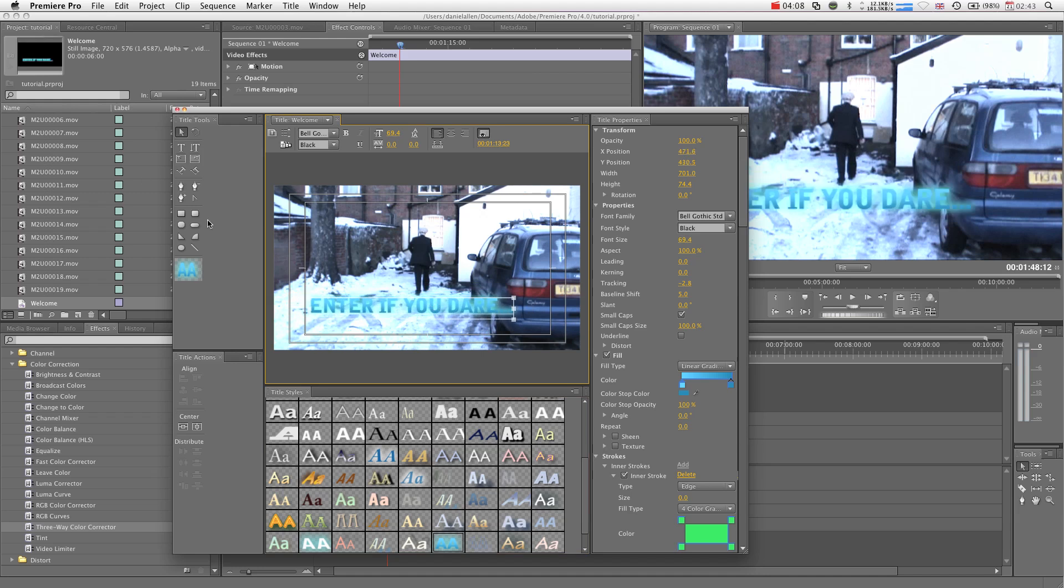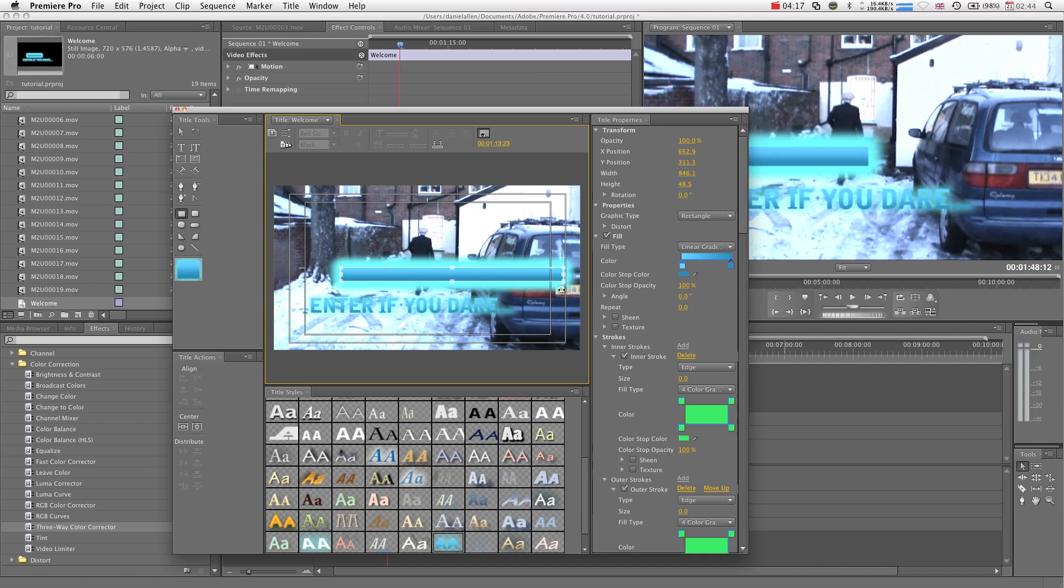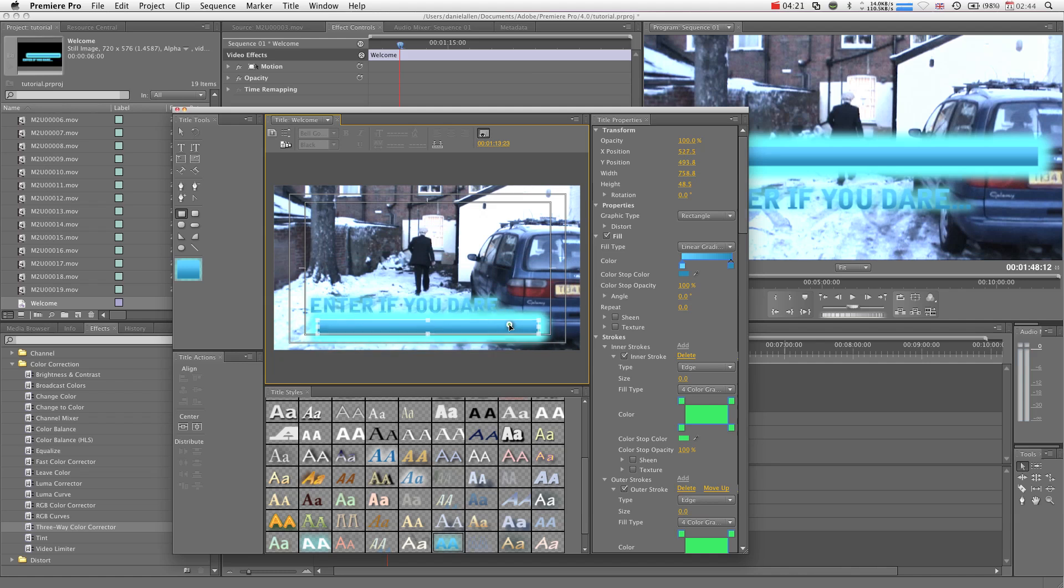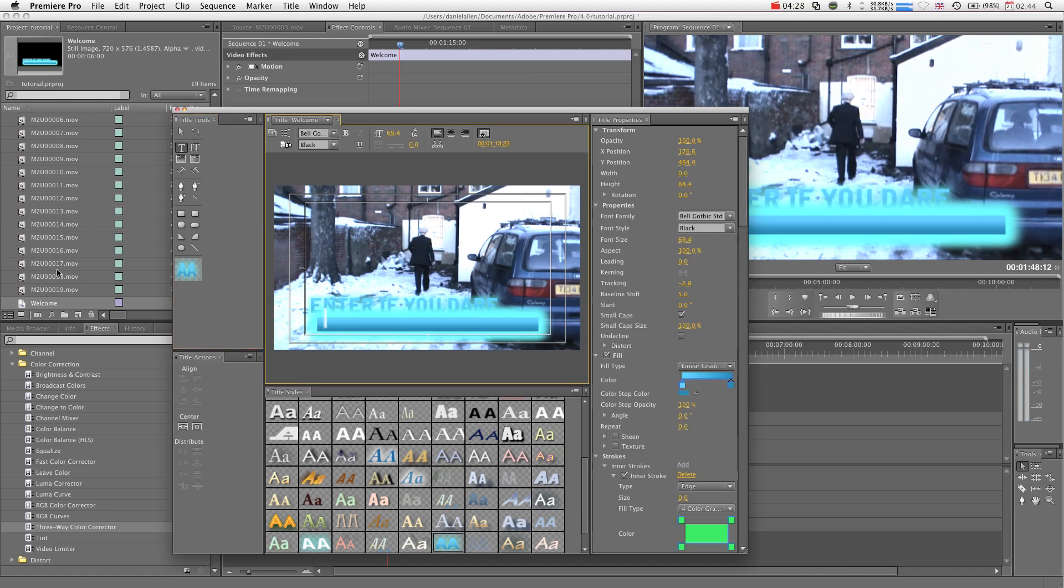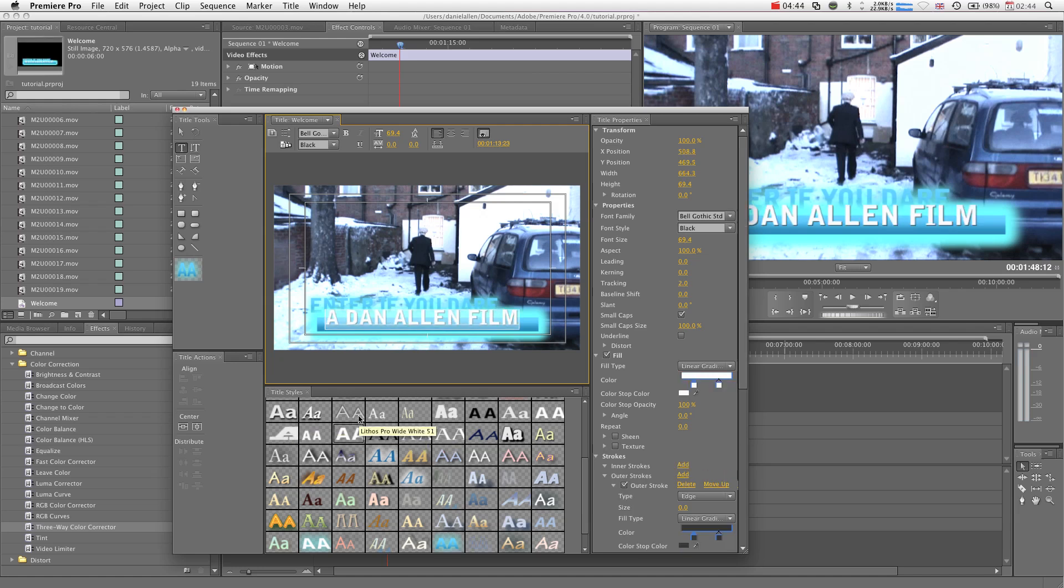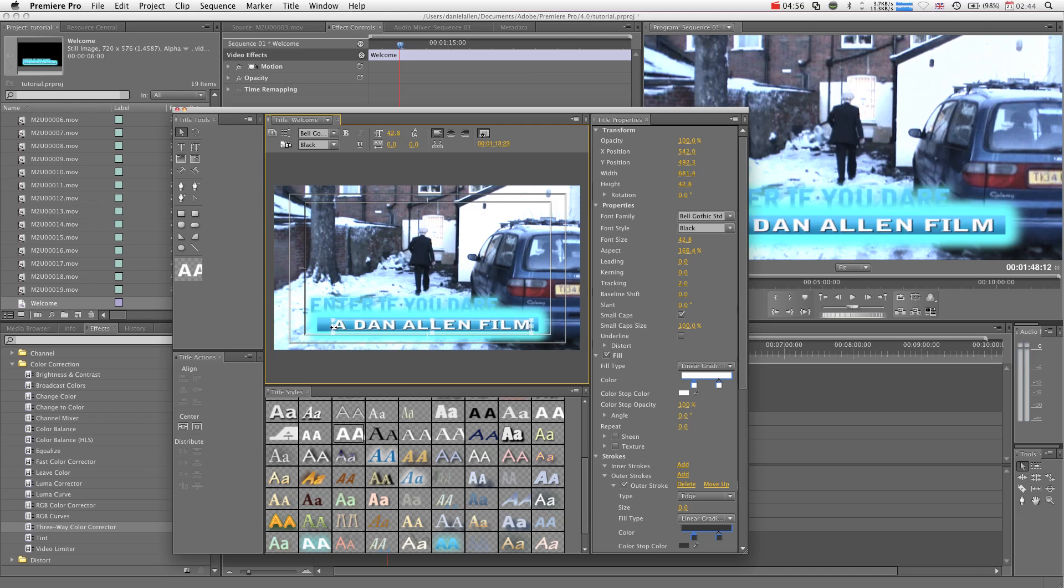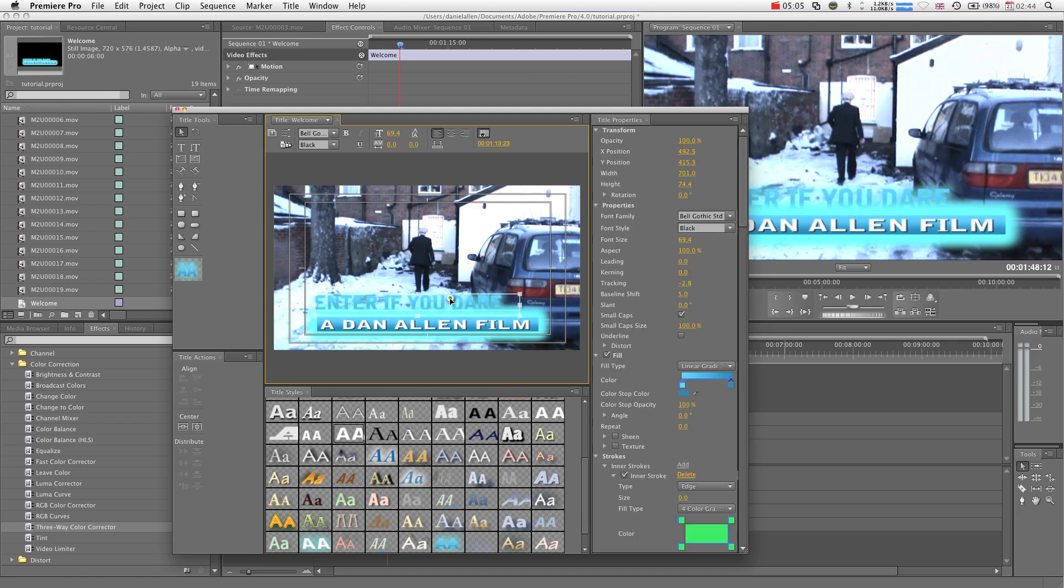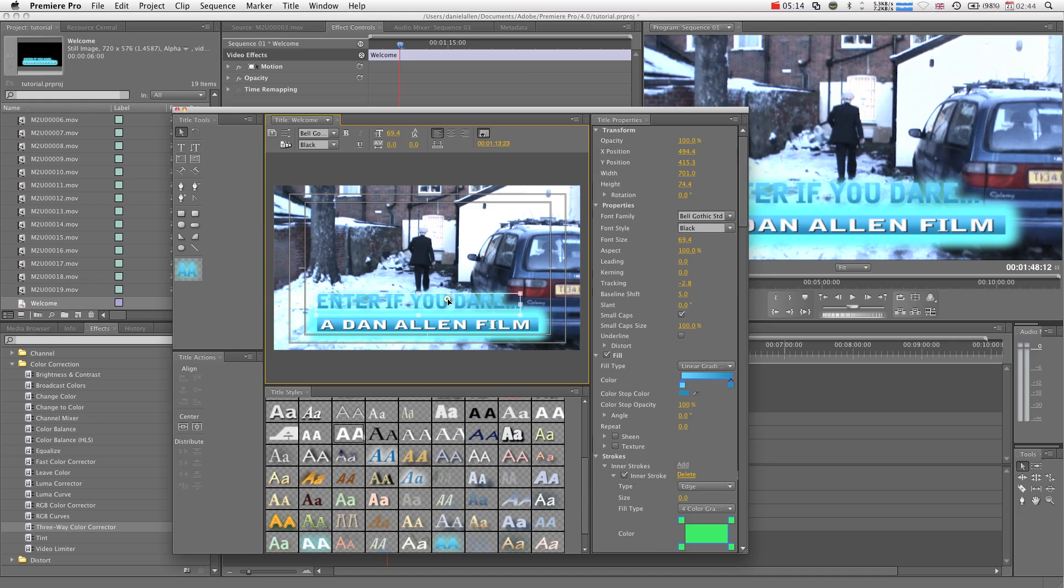And you can do some objects as well, so say you wanted like, let's say you did want white text, you could have, let's say we have this underneath, grab our type tool, and type over the top, and we're going to write a Dan Allen film. And if we highlight that text, make this text white, we can have that over the top of our object. We might be able to bring this to the front even. Arrange bring to front, that's why it's not getting covered up by the blur.